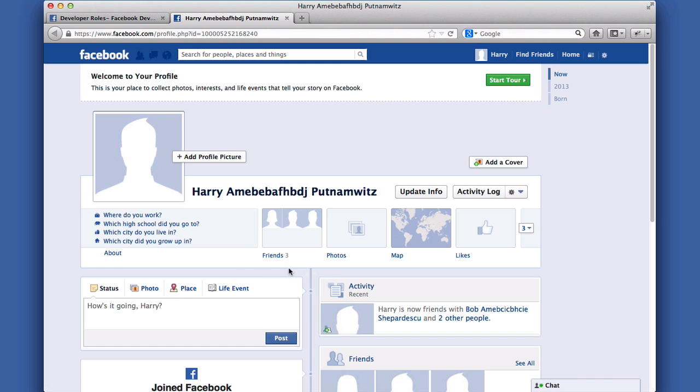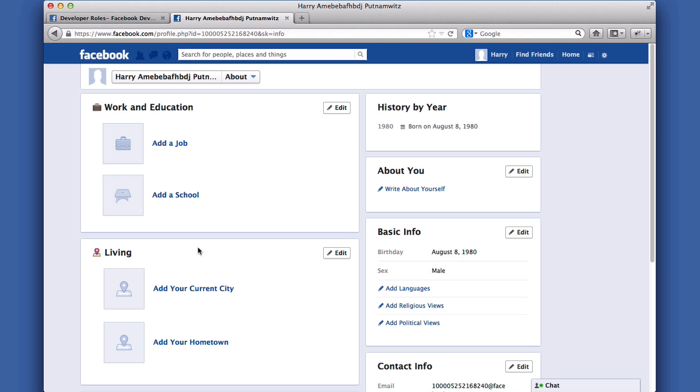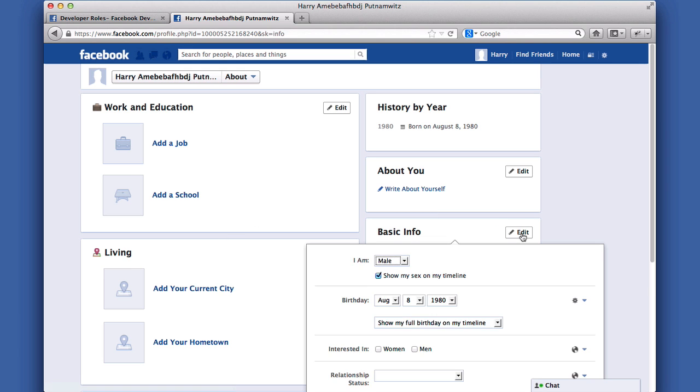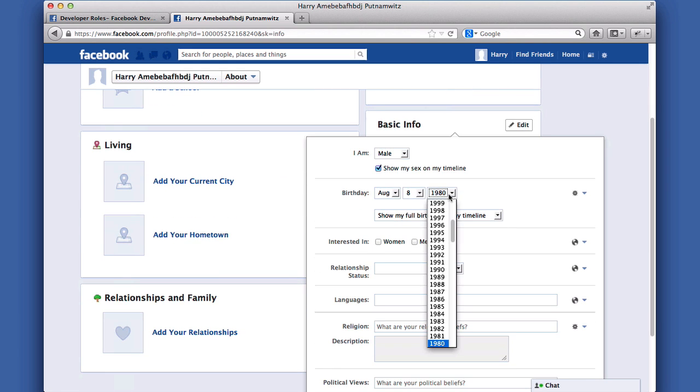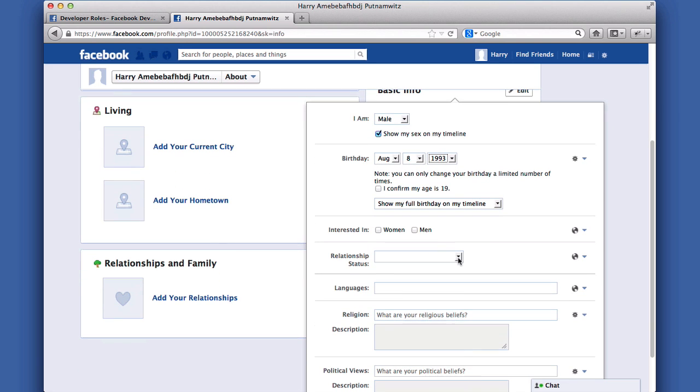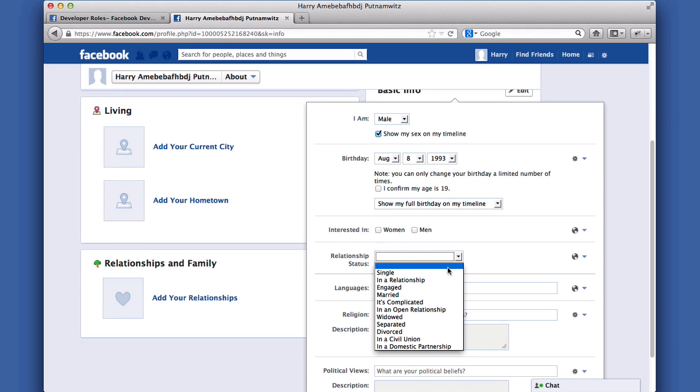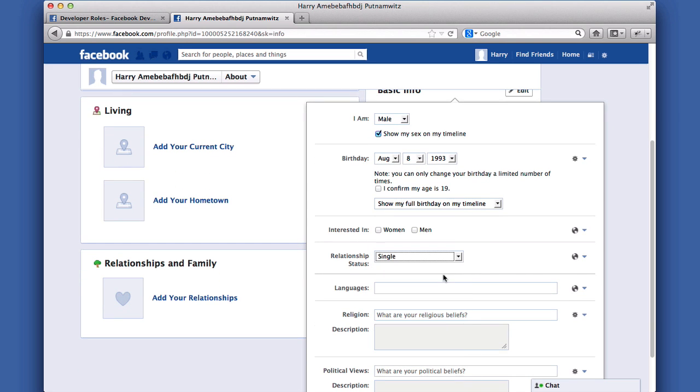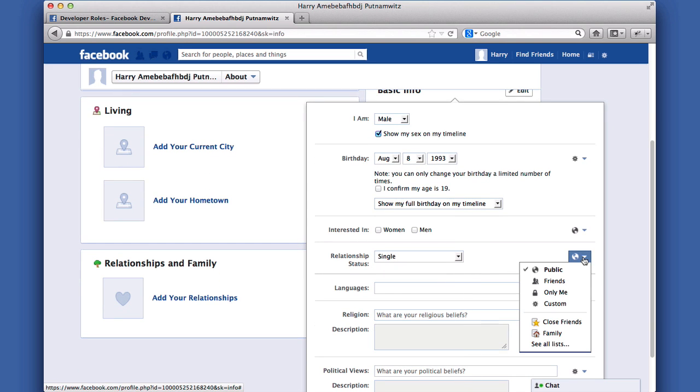Harry's profile behaves like a regular person's profile. I can change details like his age, or his relationship status, and I can adjust privacy settings on this information, and also on posts from Harry's profile, in case I want to test them.